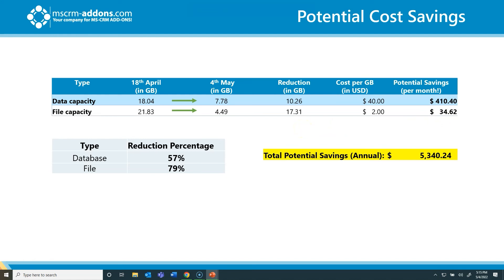For my example, that adds up to a total annual savings of just over $5,000. This doesn't include the SharePoint or Azure Blob storage costs, however SharePoint is much cheaper than the $2 file capacity rate — it's around $0.20 per gigabyte per month. Azure Blob, compared to $40 per month, can be as low as less than one cent per gigabyte per month — so a significant cost savings overall.